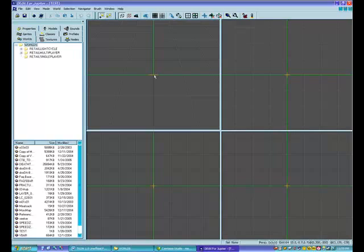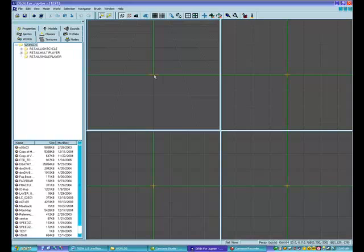Before I continue, there are a couple of things I wanted to mention. In the last part of the tutorial I told you about the Tron tools setup version 1.3 batch file, which will work if you've installed your Tron 2.0 game to the default directory. But if you've installed to a custom location the batch file will not work, so you'll need to edit it to reflect the custom directory. I have instructions on how to do that in my FAQ.